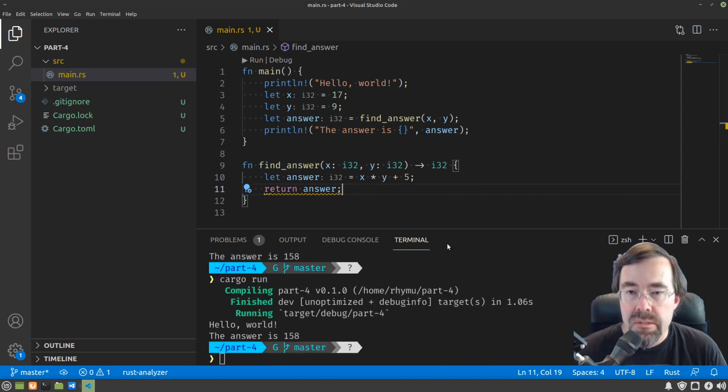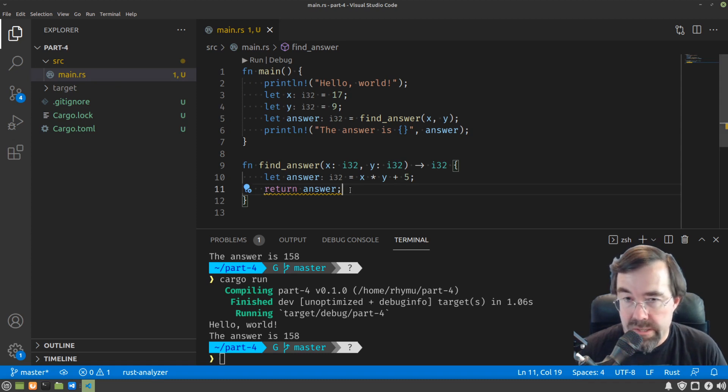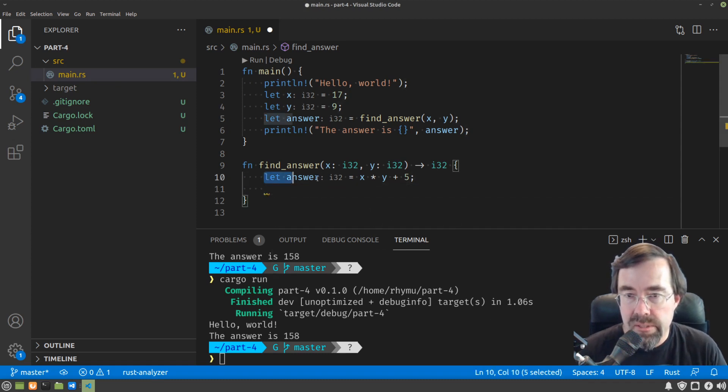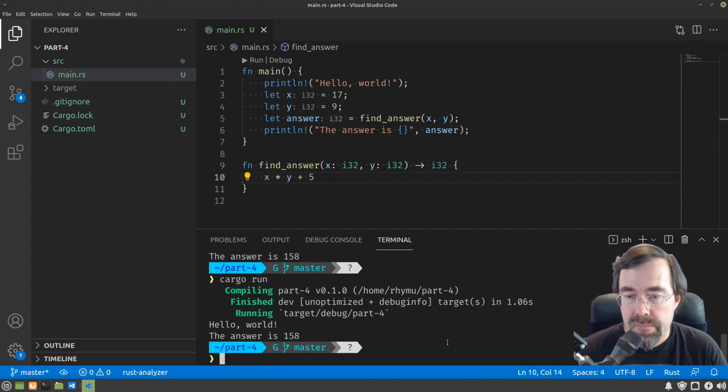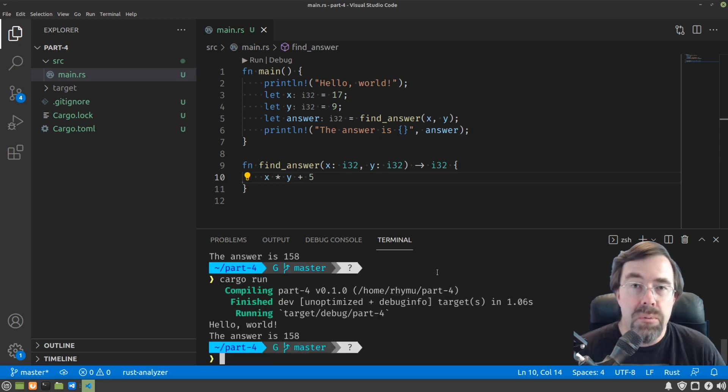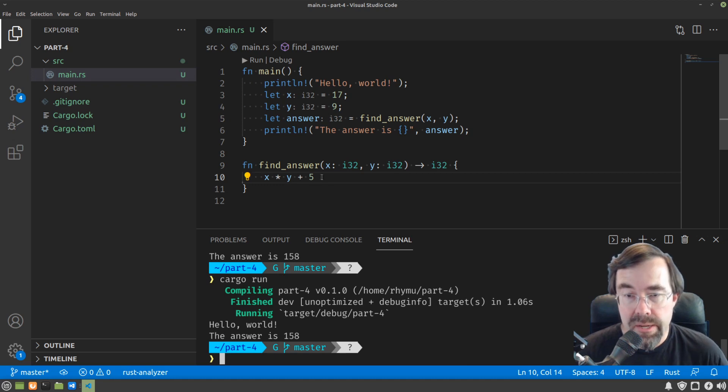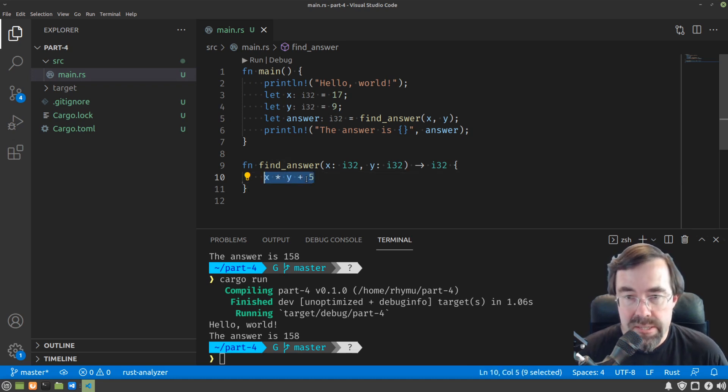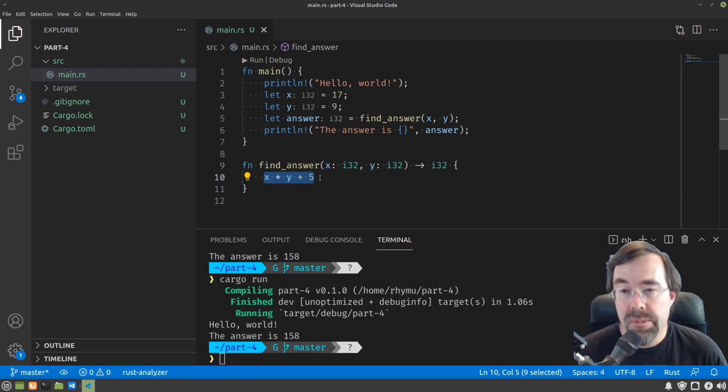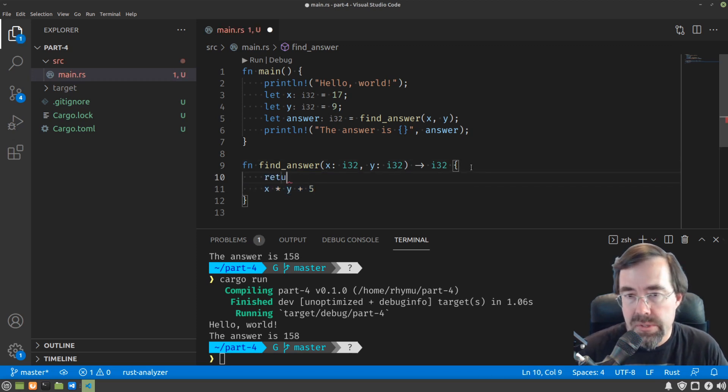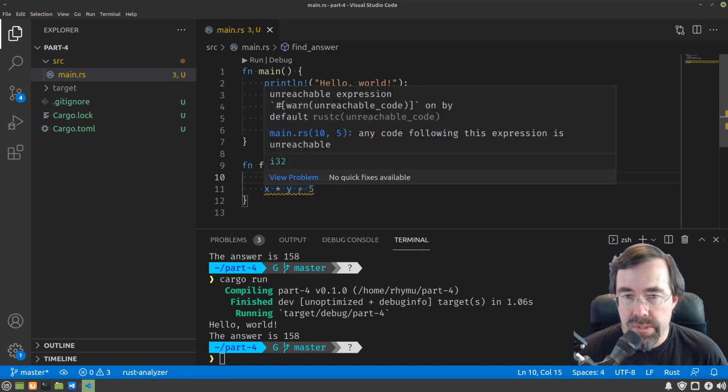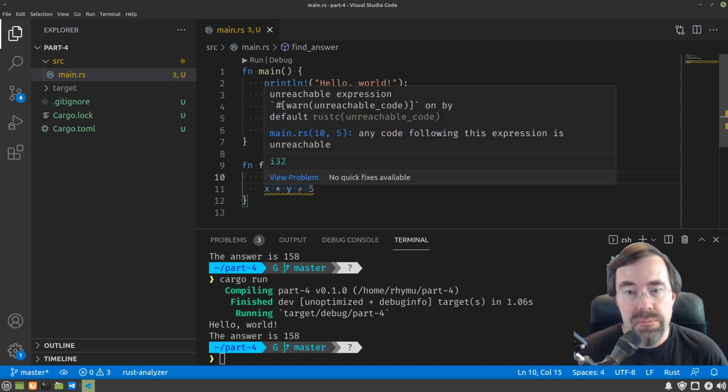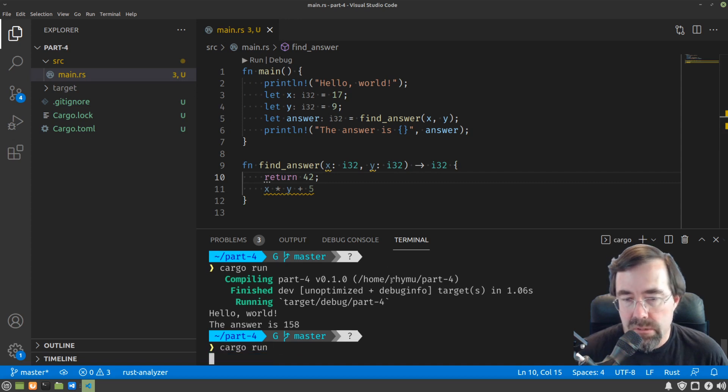All right. So the simpler way to do this in Rust is to just remove a lot of this code. So we remove the return answer, we remove the let and the equal sign, and we remove the semicolon. Basically what Rust syntax allows is for the return value of the function to be implied by the last expression in the function. So in this case, this expression. Rust will say, oh, it's the last expression in the function, so that's what we're going to return. Now, you could actually return early. You could say something like return 42, in which case Rust will warn us that it never reaches this final expression, but it'll still work.